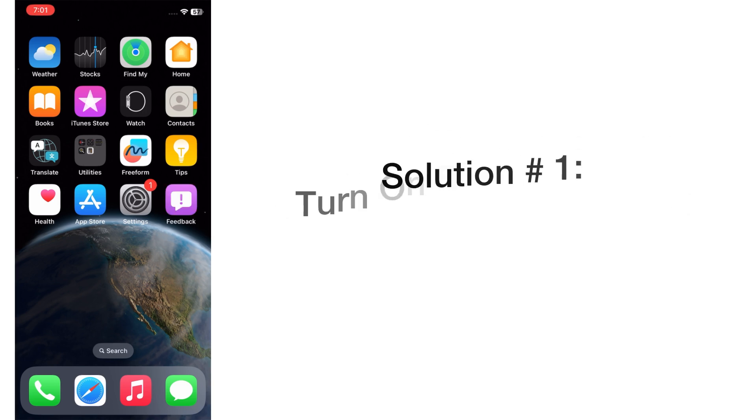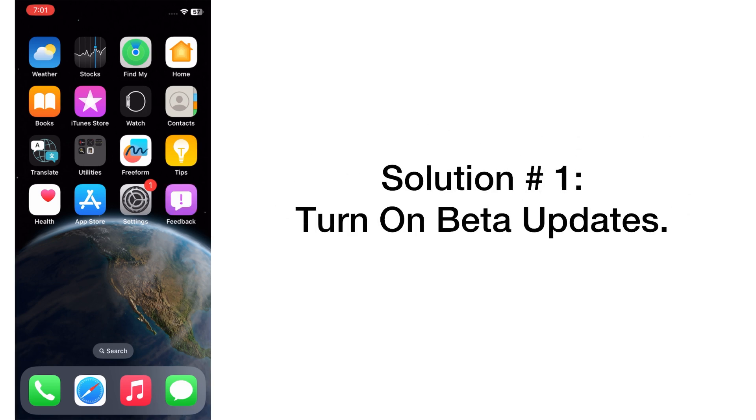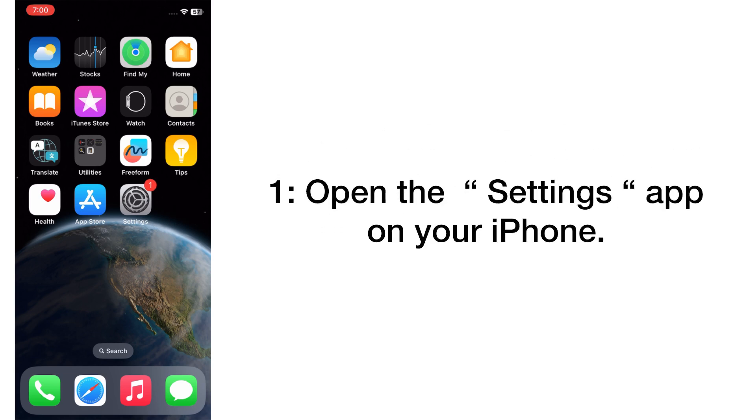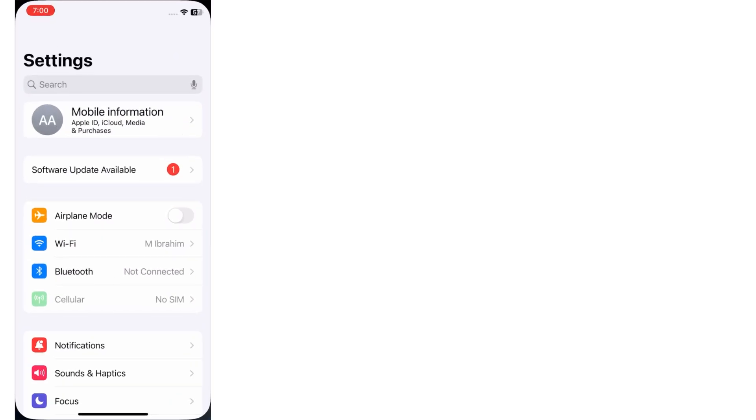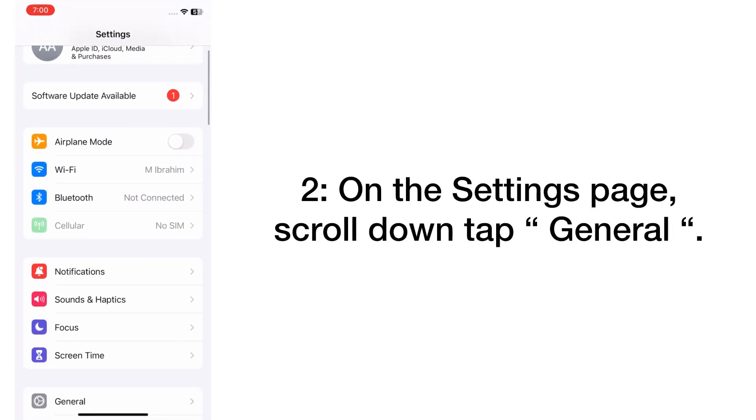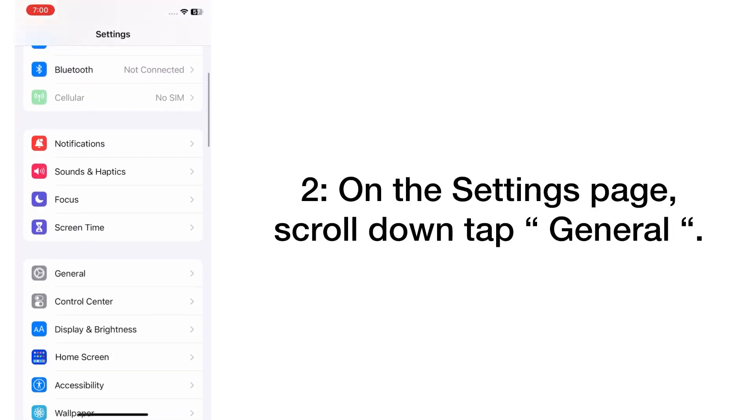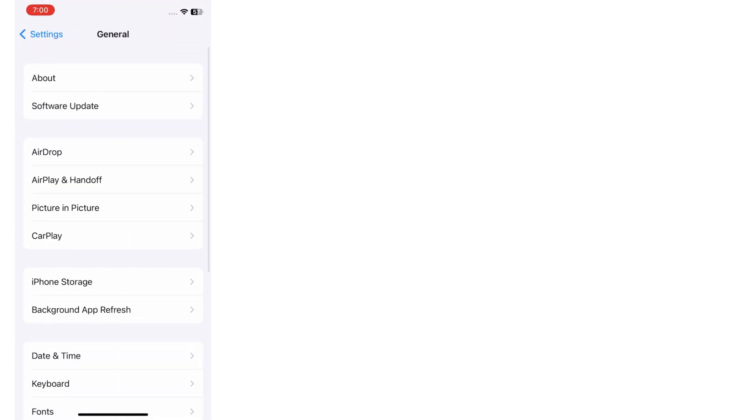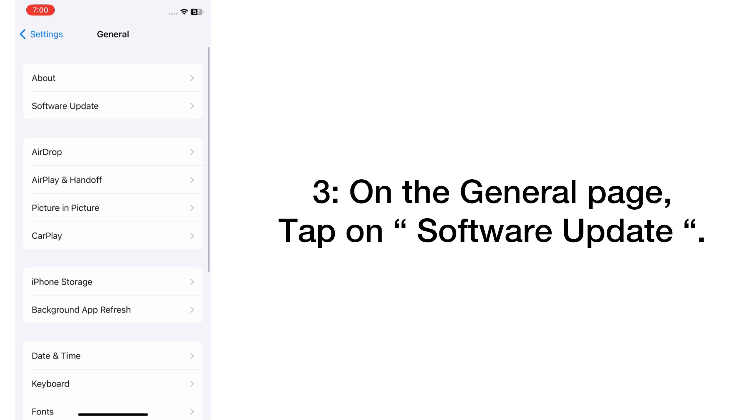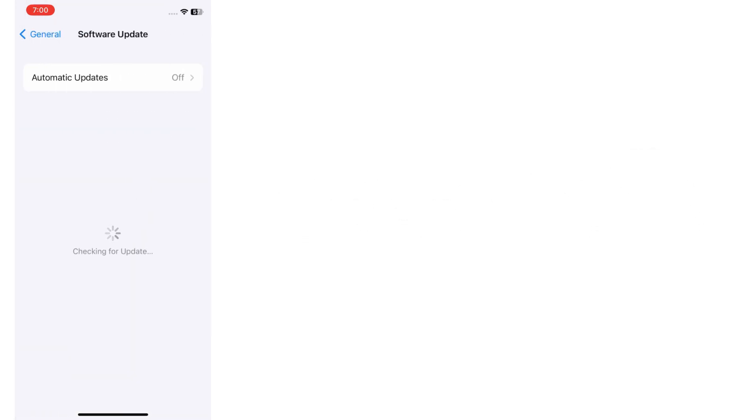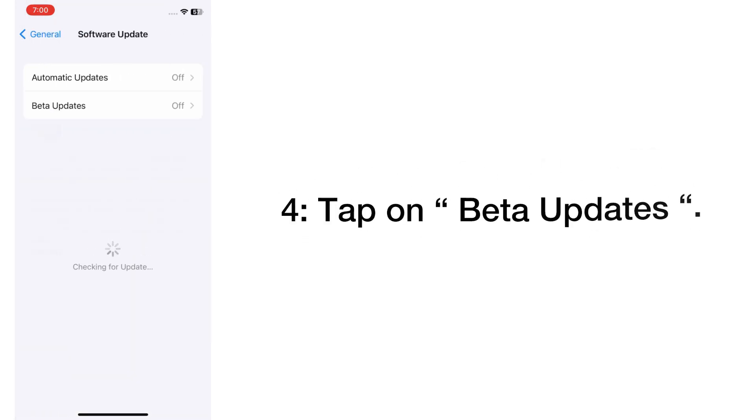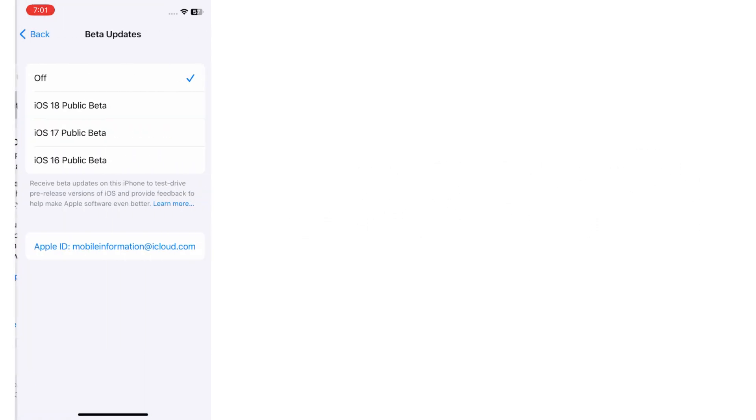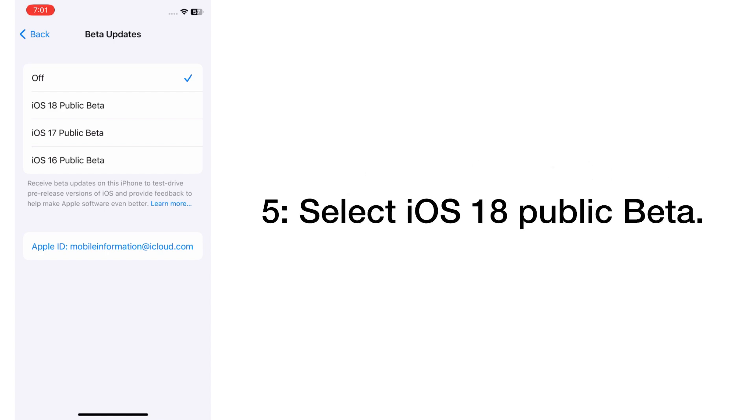Solution number one: Turn on beta updates. Open the Settings app on your iPhone. On the Settings page, scroll down and tap on General. On the General page, tap on Software Update. Tap on Beta Updates and select iOS 18 Public Beta.